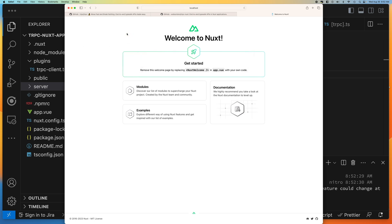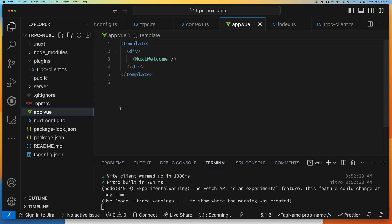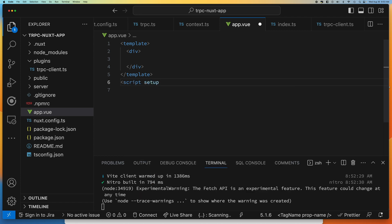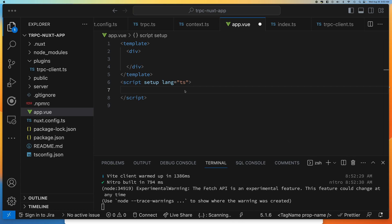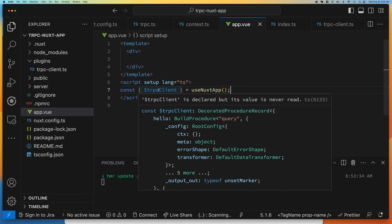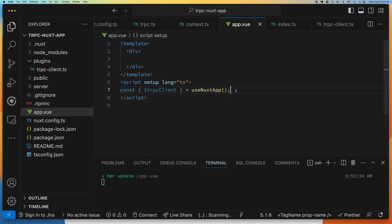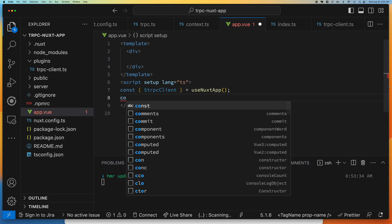We have our basic Nuxt application running. Now inside our app.vue we'll write some client code. In a real application you'd probably use the pages directory with an index page, but for now we'll work here. We set lang to TypeScript since that's what this is all about, and then use useNuxtApp to give us access to the tRPC client plugin.